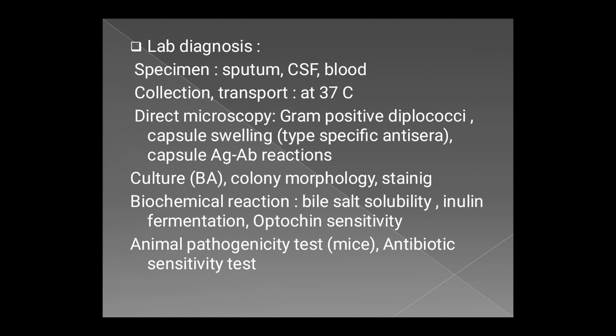The biochemical reactions include: bile solubility test is positive, inulin fermentation is positive, optochin sensitivity is positive — meaning pneumococci are optochin-susceptible — and oxidase-negative and catalase-negative as well. The last test is the animal pathogenicity test in mice, performed by intraperitoneal inoculation of the bacteria taken from the culture.